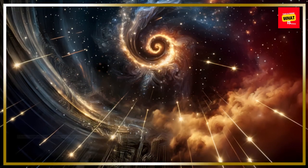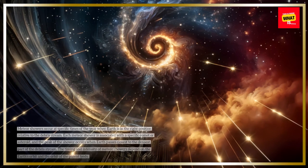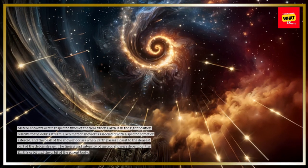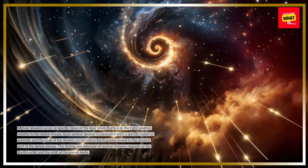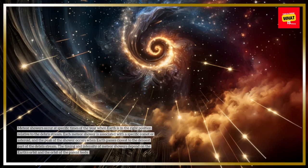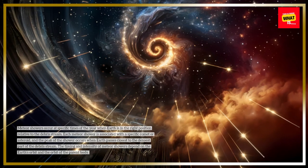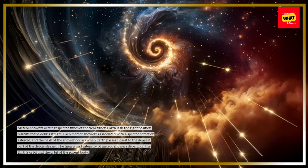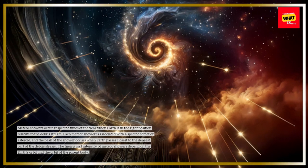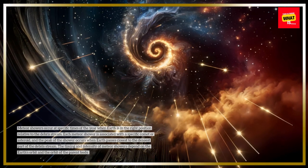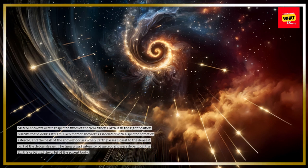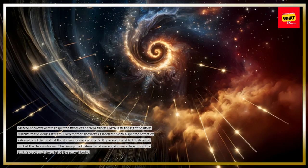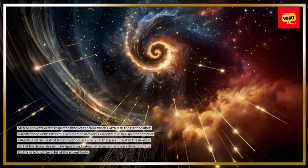Meteor showers occur at specific times of the year when Earth is in the right position relative to the debris stream. Each meteor shower is associated with a specific comet or asteroid, and the peak of the shower occurs when Earth passes closest to the densest part of the debris stream. The timing and intensity of meteor showers depend on the Earth's orbit and the orbit of the parent body.